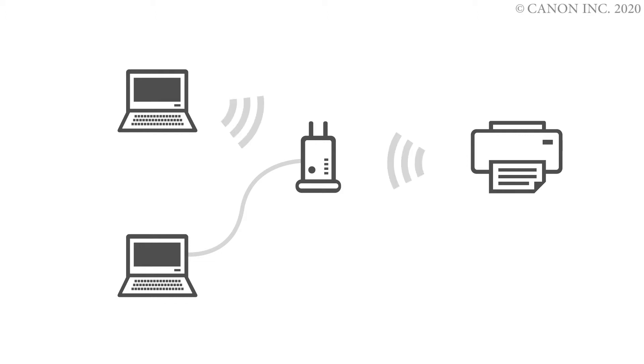First, let's prepare the printer. Make sure your wireless router is turned on and properly set up.